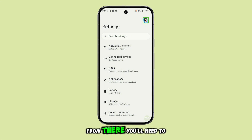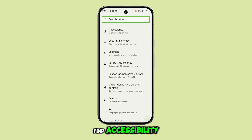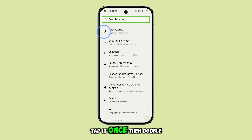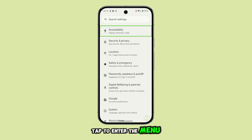From there, you'll need to scroll again using two fingers until you find Accessibility. Tap it once, then double tap to enter the menu.